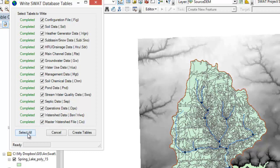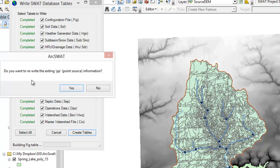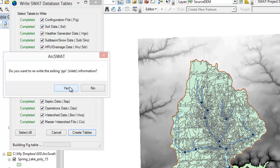We're going to need them all, so let's select all and create tables. Now it asks: do we want to use the weather database to calculate heat units to maturity? The model is going to use temperature and precipitation to model plant growth, which affects how much rainfall actually reaches the soil — so yes, we want to do that. Do we want to rewrite the existing point source information? Since I've run the model a couple of times it's going to rewrite the information — that's fine. Do we want to rewrite the existing PPI information? — noting the word is actually spelled wrong in the dialog — yes, we want to do that too.